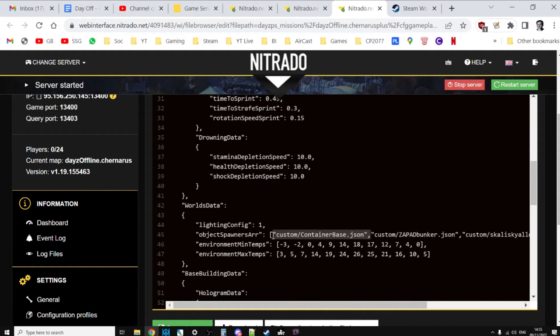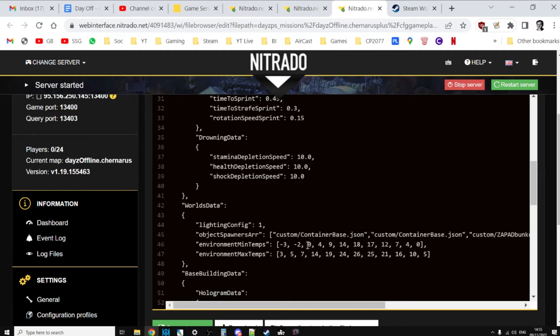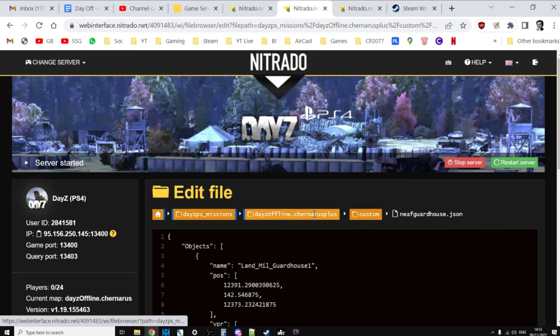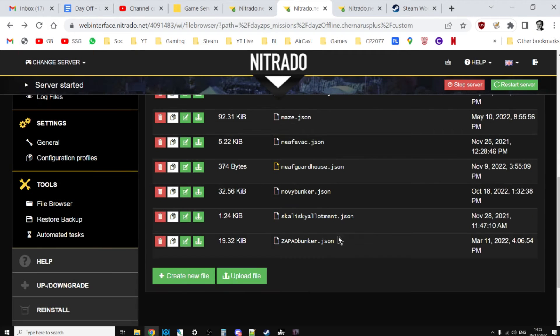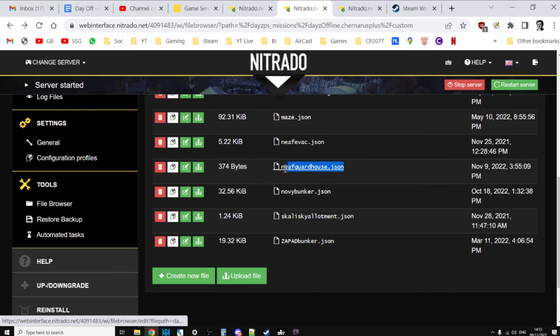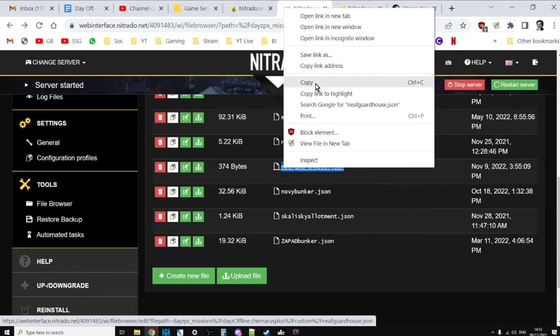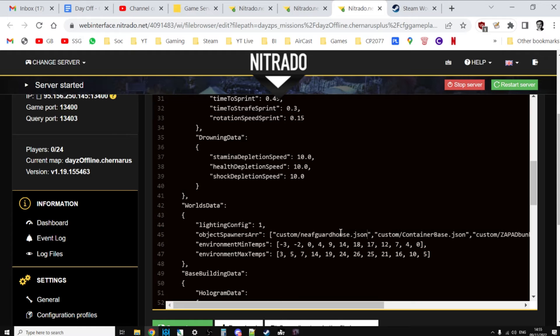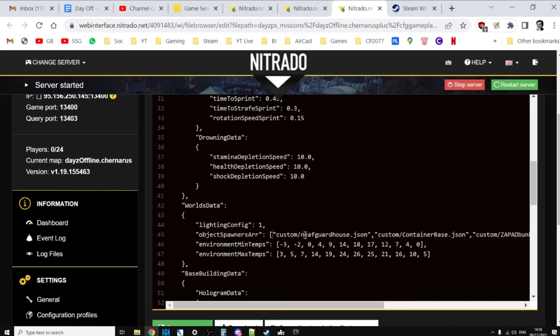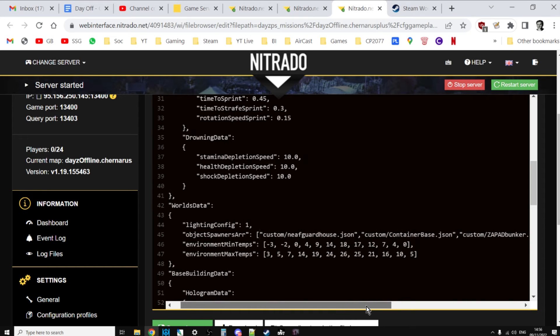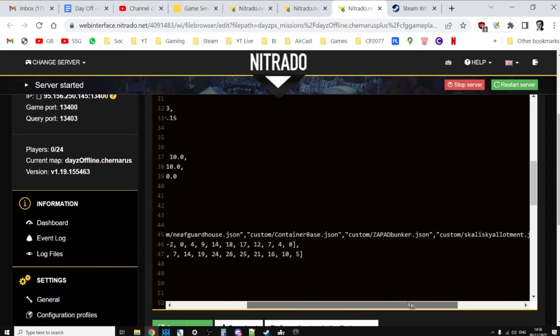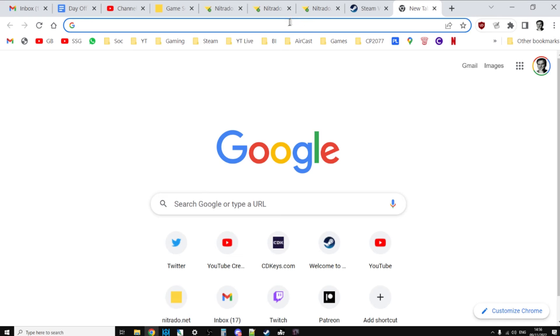So if we go to our CFG gameplay dot JSON, the easiest thing to do here is just to copy this existing file, so right click copy, paste that in there. And then we can just go back to here, copy that, go back to here, and then paste with the control J. And there we go. So when you do this, just double check your syntax. So here's everything there, so we've got opening square bracket, inverted commas, custom slash neaf guard house dot JSON, inverted commas, comma. So the format of it is correct, we haven't broken the format. It is very very difficult to break the format by missing out commas, missing out exclamation marks, missing out inverted commas and missing out quotation marks. So always double double double check.